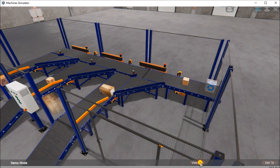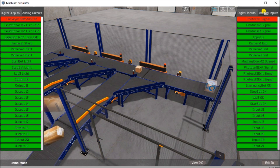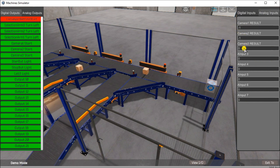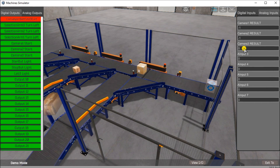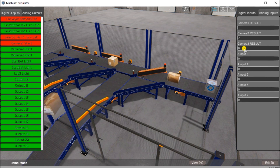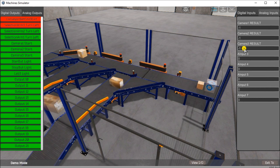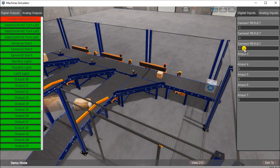We can view the I/O and see exactly what happens. In our analog input, this is the result of our cameras — we have three cameras here. This demo mode is part of the first step: defining the task, which is step one of our five steps of program development.